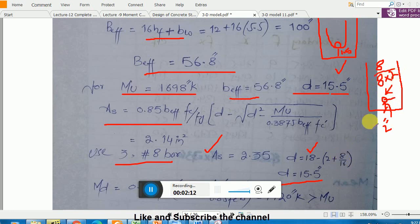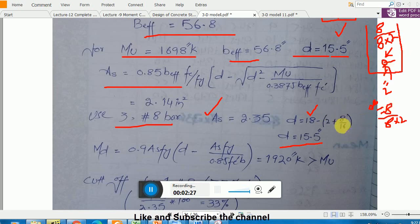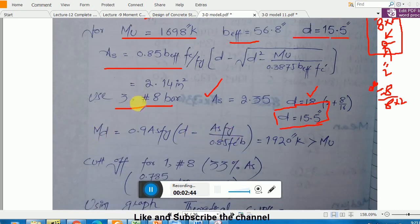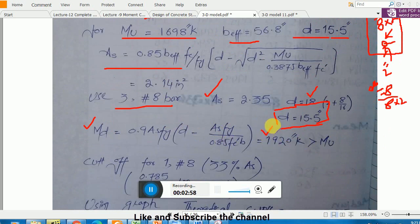When you divide bar number by 8 it gives you the diameter of the bar, and dividing by 2 halves the diameter. So two inches is the clear spacing and d/16 gives the amount of spacing. We assumed 15 inches initially but now using number 8 bars so d is 15.5 inches. Three number 8 bars give area A. Checking moment capacity, I got 1920 which is more than Mu, so three number 8 bars will work.